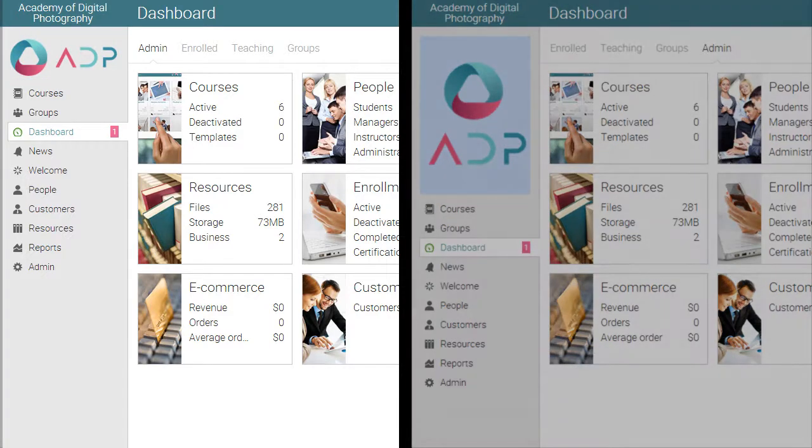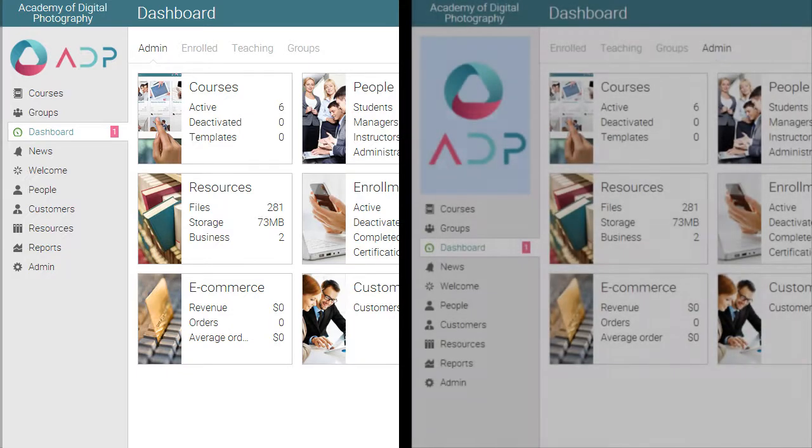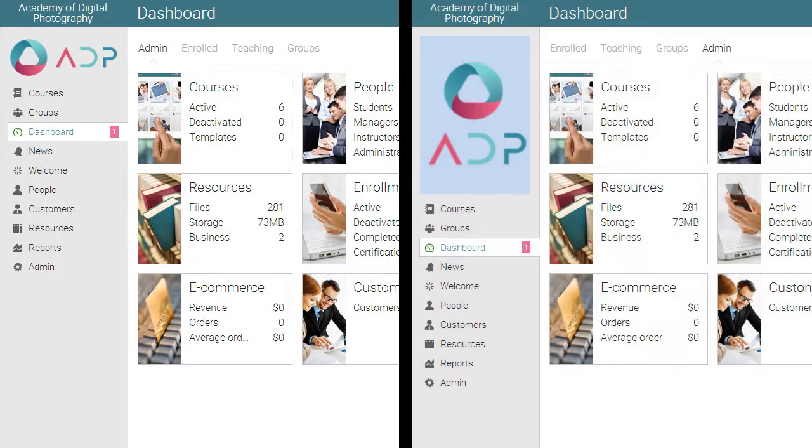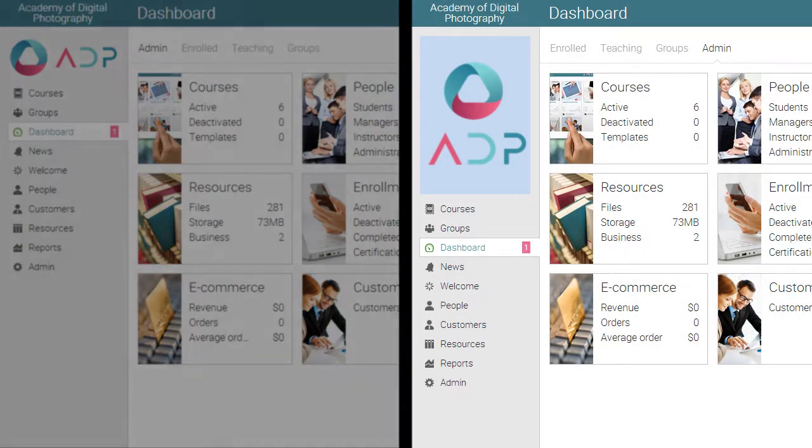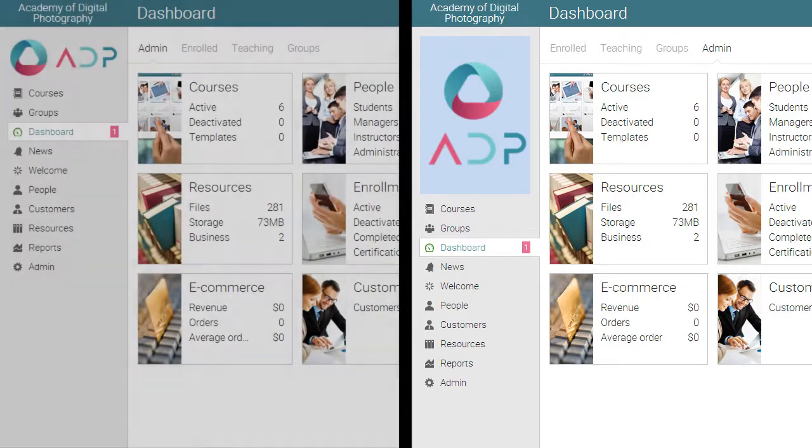As you can see on the left we have an example of a logo with a transparent background that blends well with the site. On the right side we have an example of one logo not to use with a color background and too tall, taking too much space on the left bar.